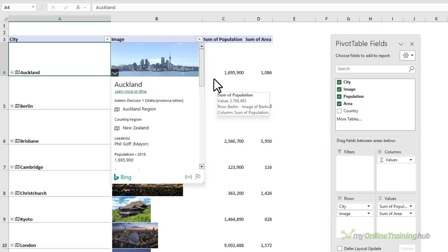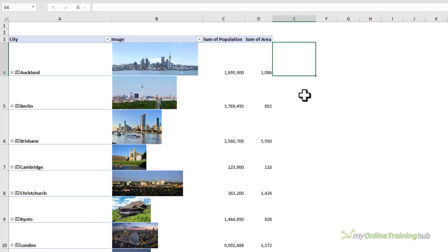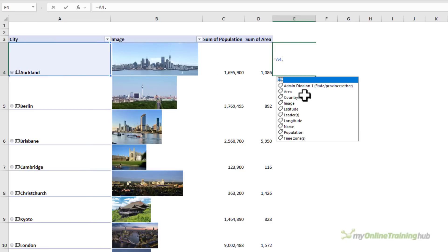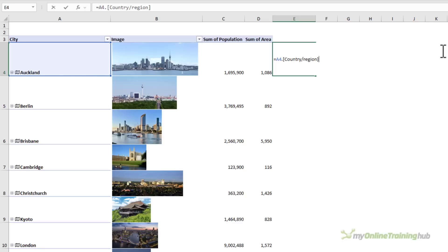Unfortunately, you can't do that in a pivot table, but you can reference the cell containing the data type and use the dot operator to extract information.